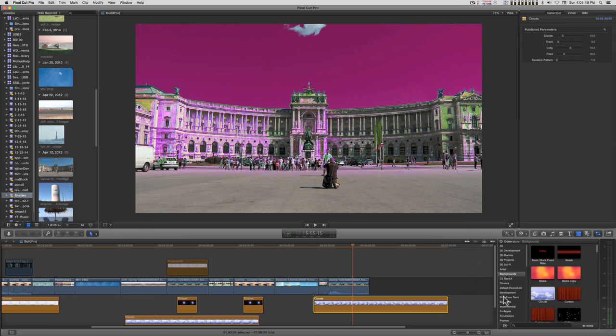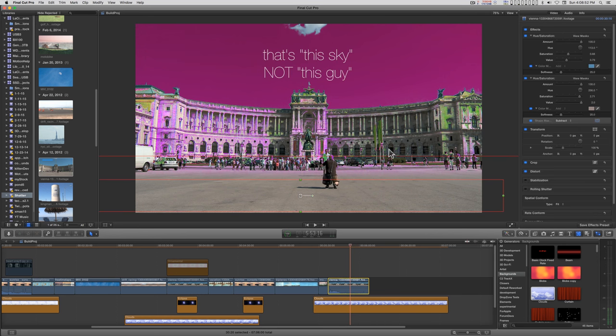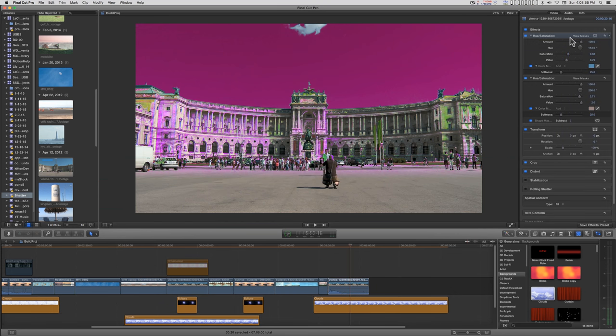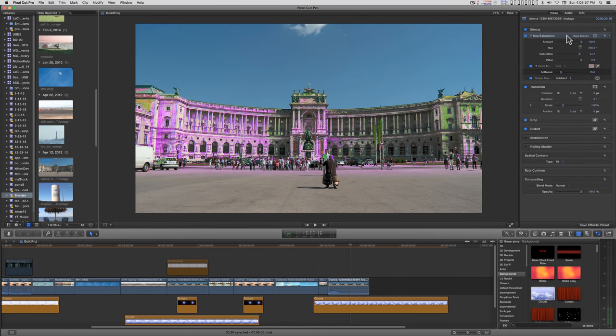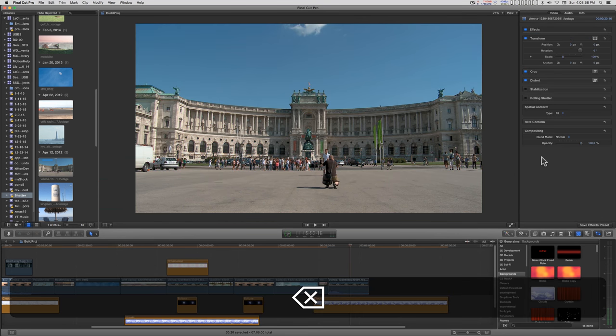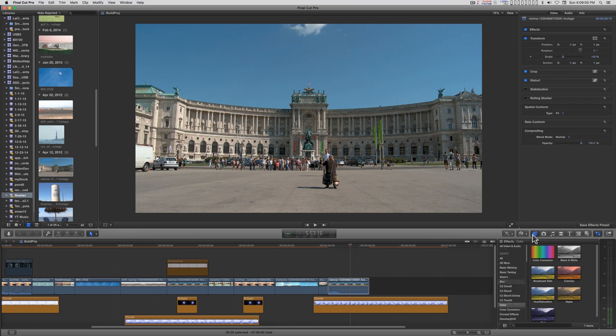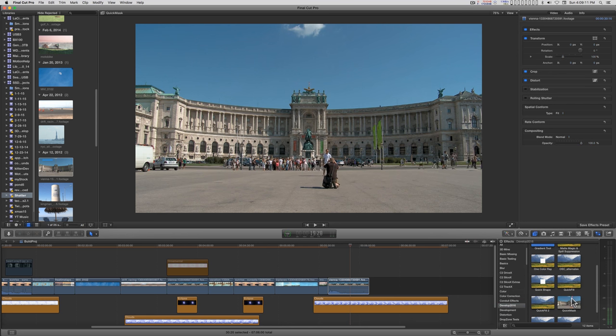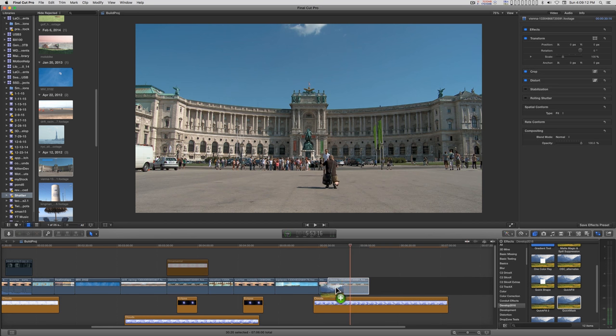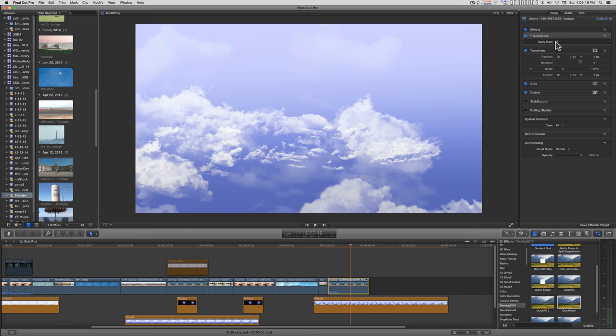With that in mind, I'm going to go into generators and get the clouds generator. I want to replace the sky with the clouds. As an example, this new effect that I've developed, Quick Mask, you'll see that the only thing here is an option to apply the mask.